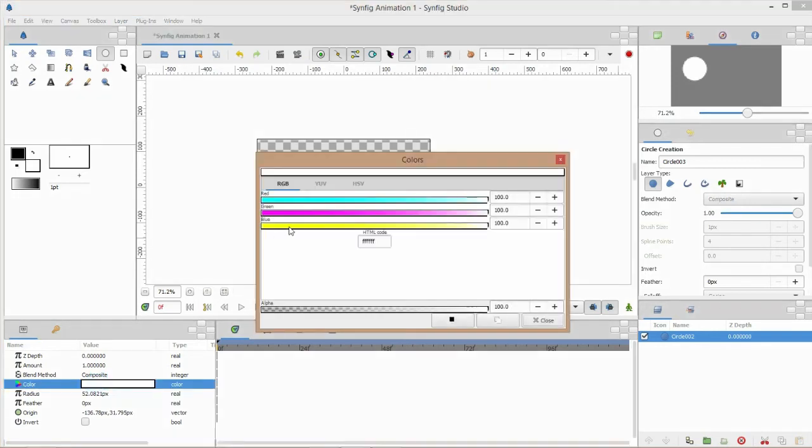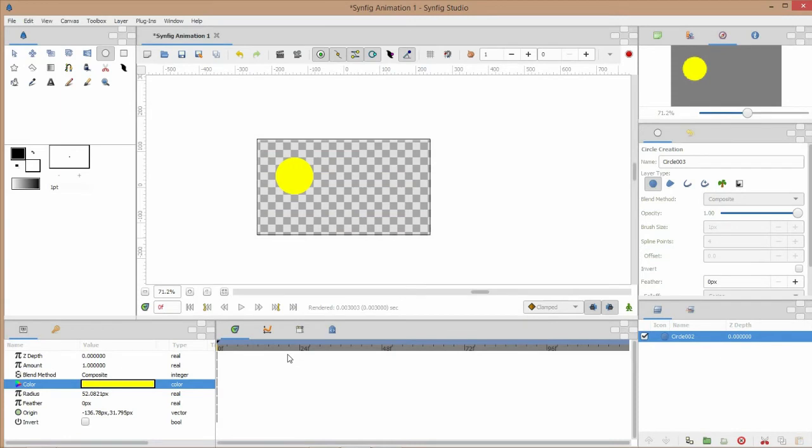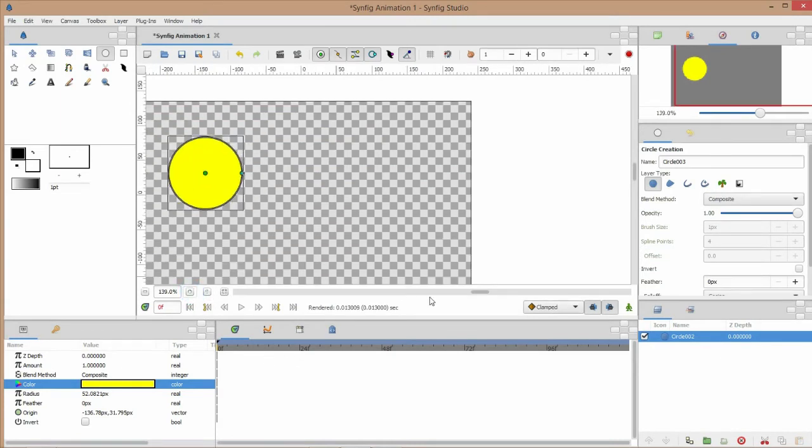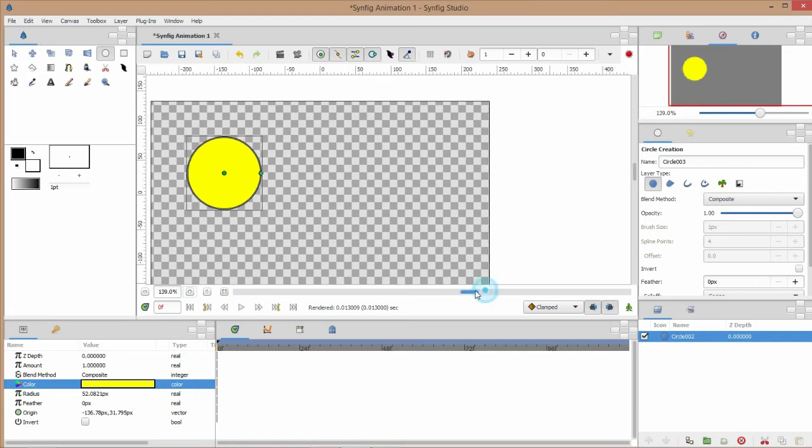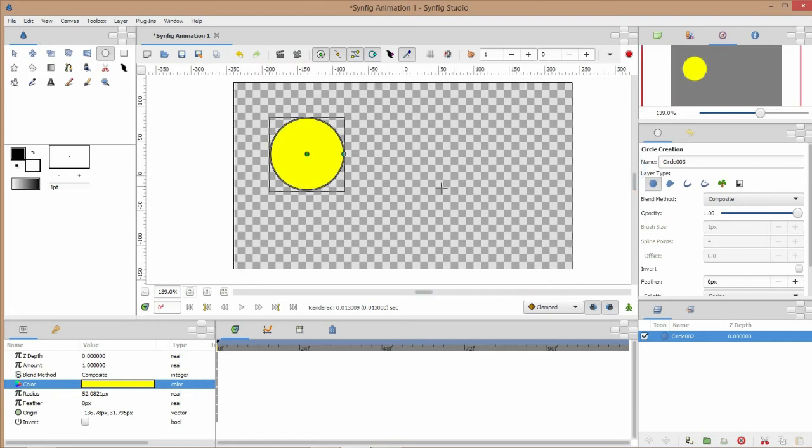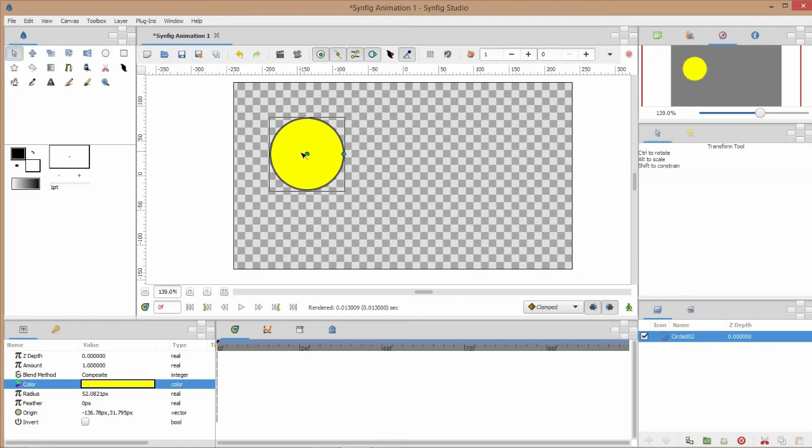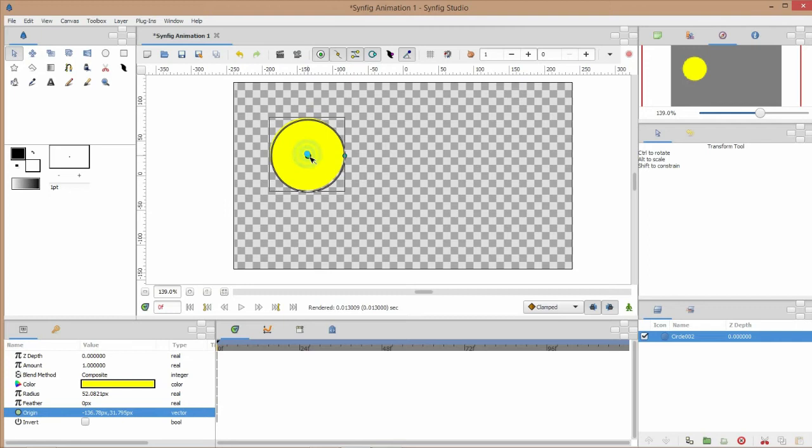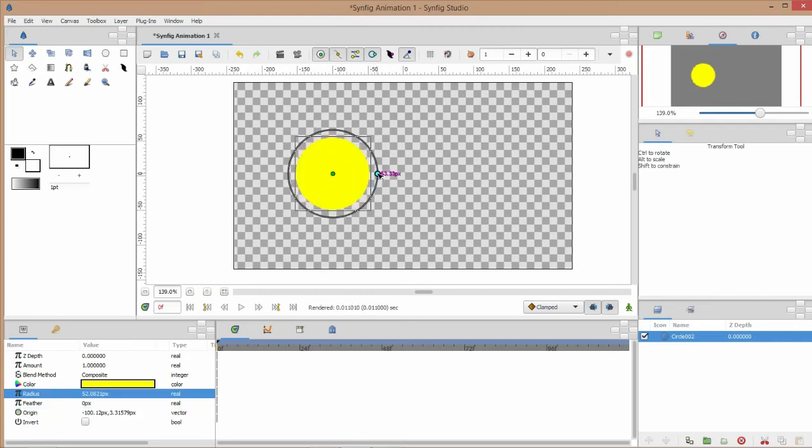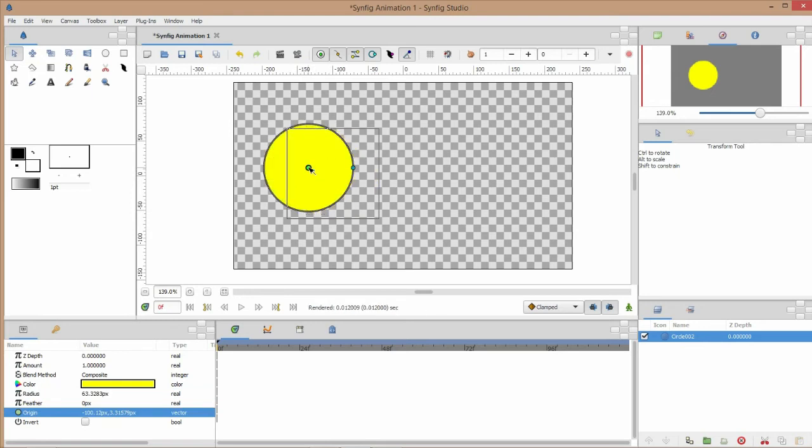You see our circle is now yellow. We can zoom the working space and we can select the transformation tool and we can move the circle. We're holding the green and we can increase the size by holding this side.